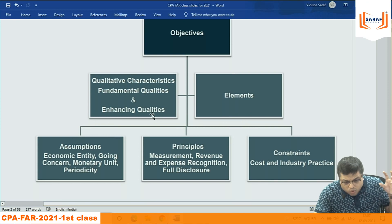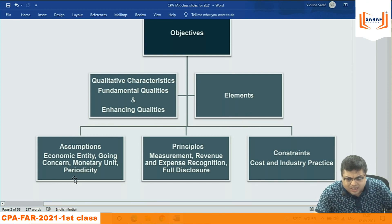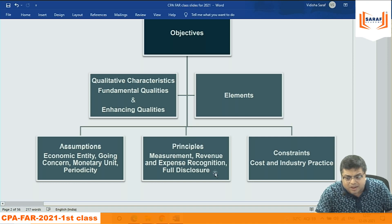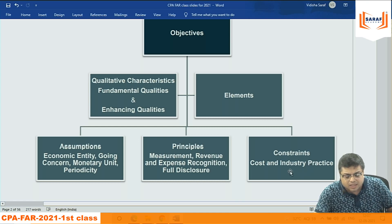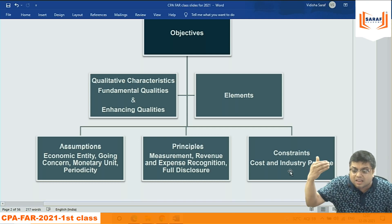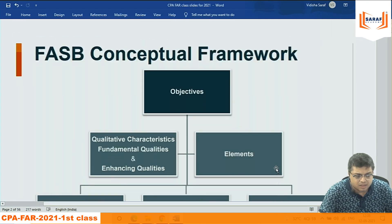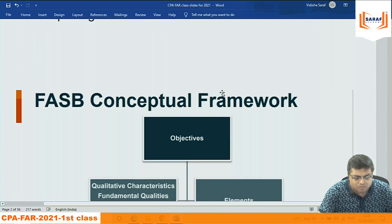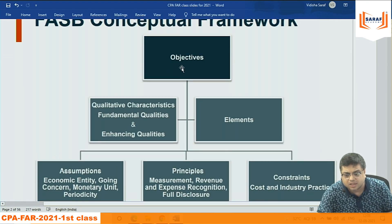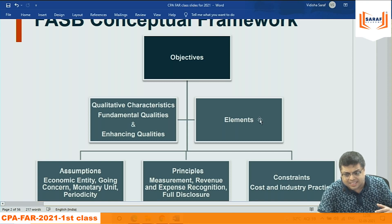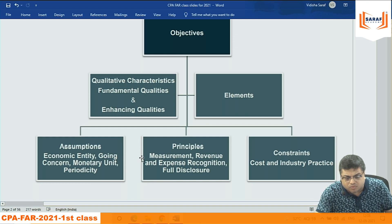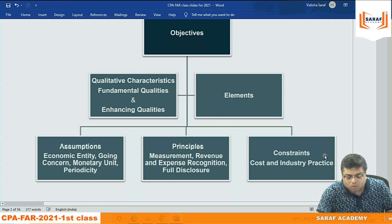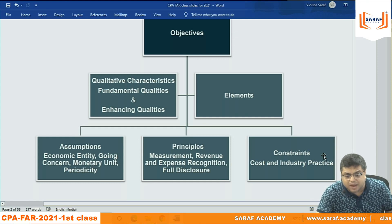Once we understand qualitative characteristics and elements, level three also covers the assumptions made in preparing financial statements, the principles used, and the constraints — what financial statements cannot incorporate, i.e., their limitations. To study the conceptual framework: objectives, qualitative characteristics, elements, assumptions, principles, and constraints.